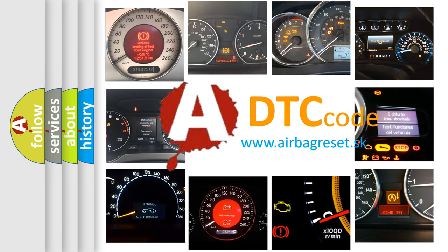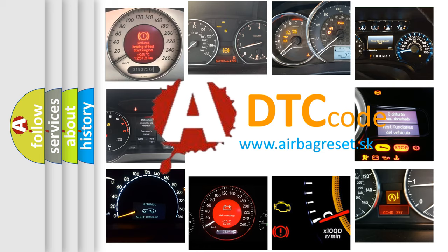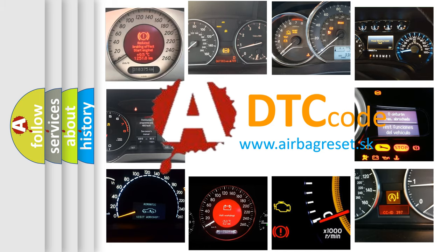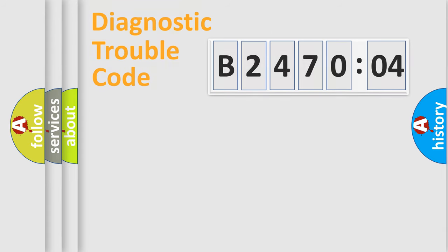What does B247004 mean, or how to correct this fault? Today we will find answers to these questions together. Let's do this.